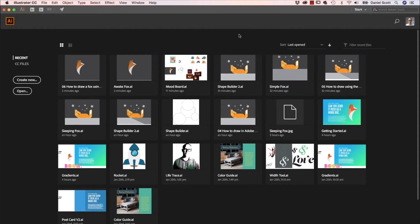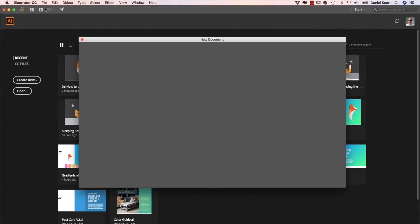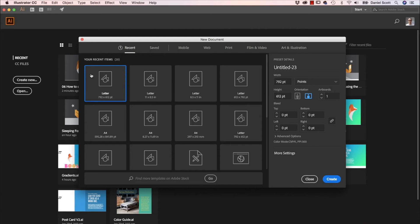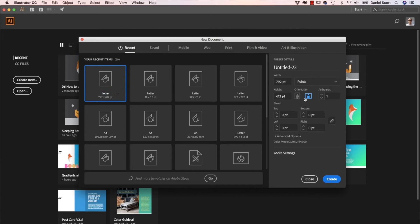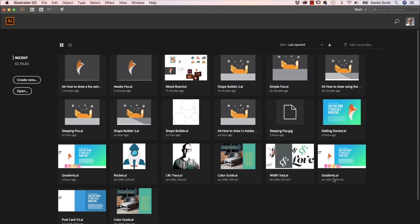So to make our little shape, we are going to go to File, go to New, and like always, Letter, Landscape, and hit Create.